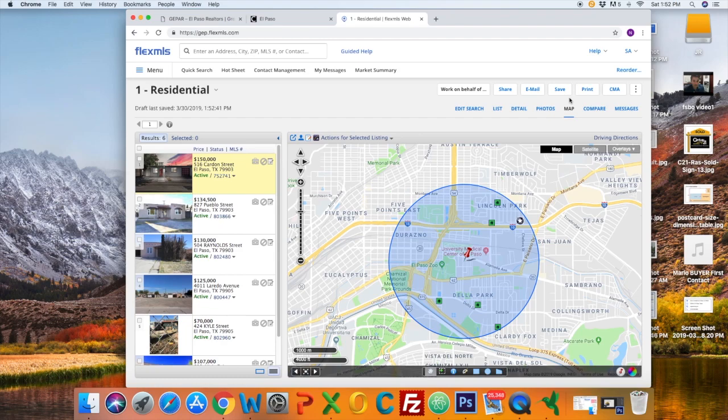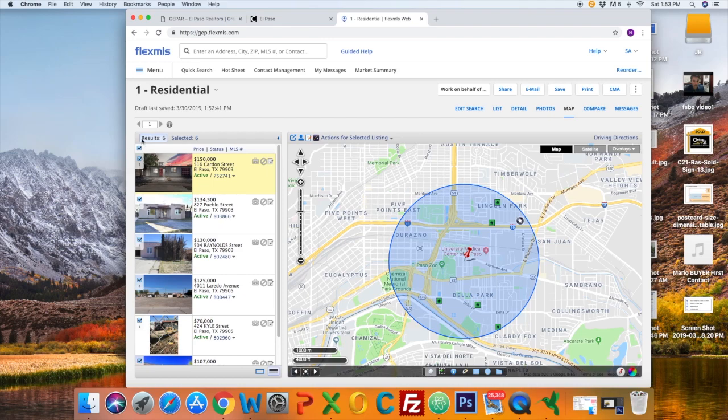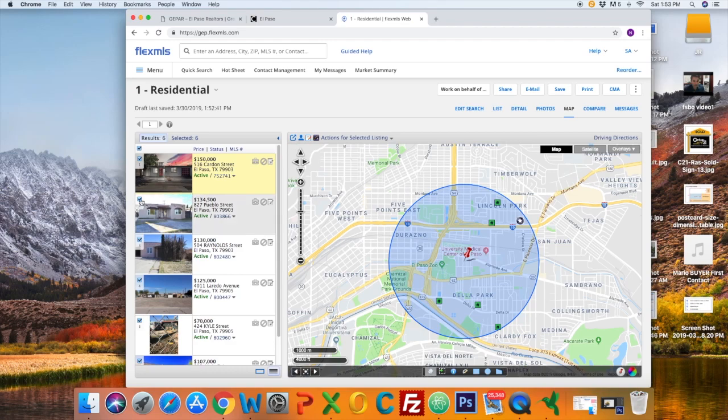You can see both the pictures and the map locations. You can go in on the pictures and select one by one or select all. Here I'm selecting all. Then I'm going to go ahead and deselect one.